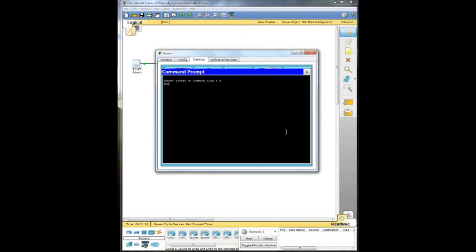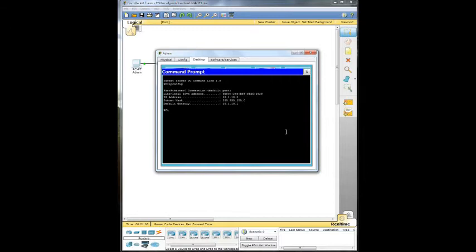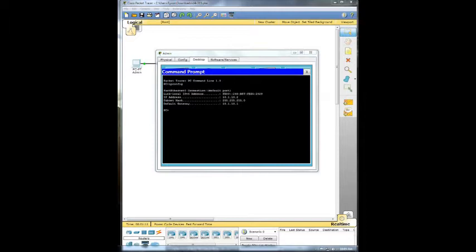Then what we need to do is go ahead and issue the ipconfig command and look for the default gateway. We can see the default gateway is 10.1.10.1 and we're going to bring up a notepad real quick. 10.1.10.1.